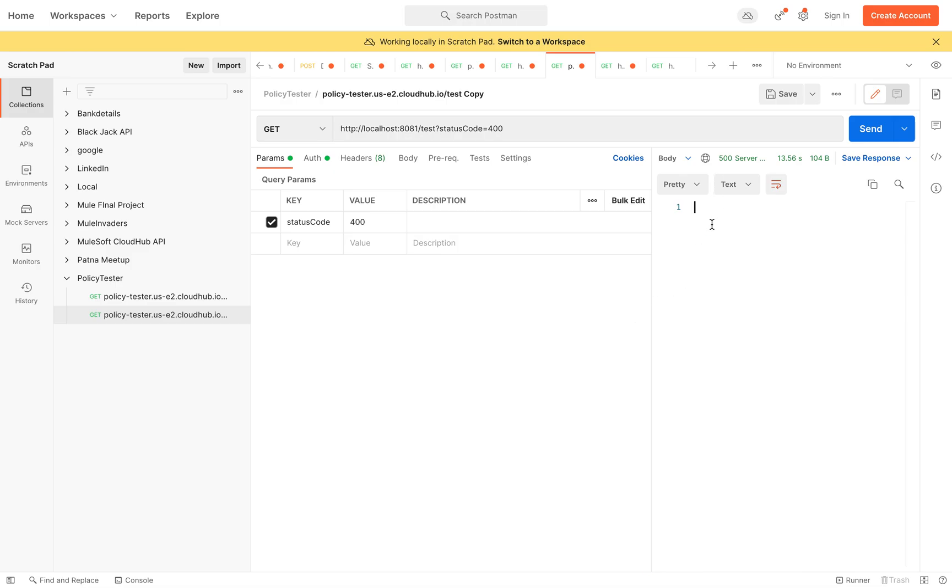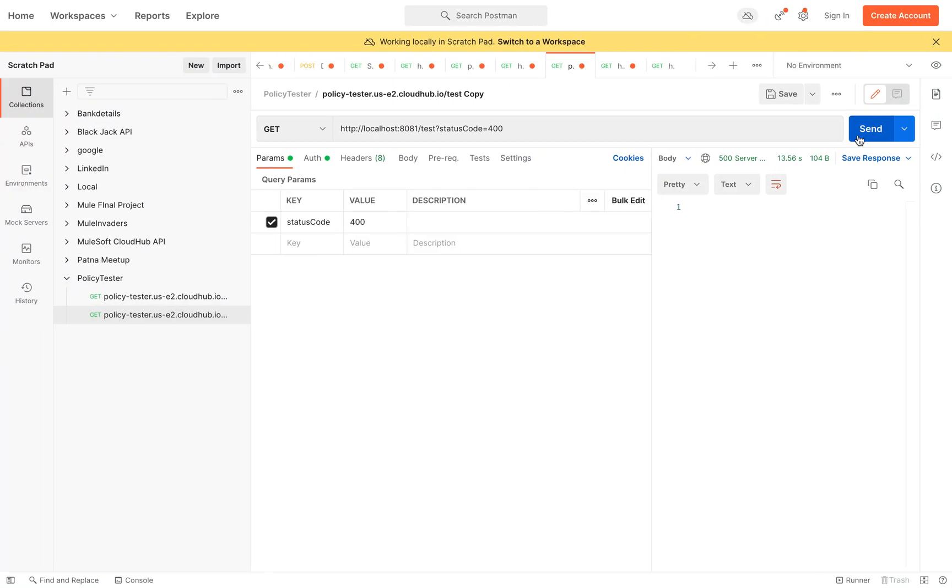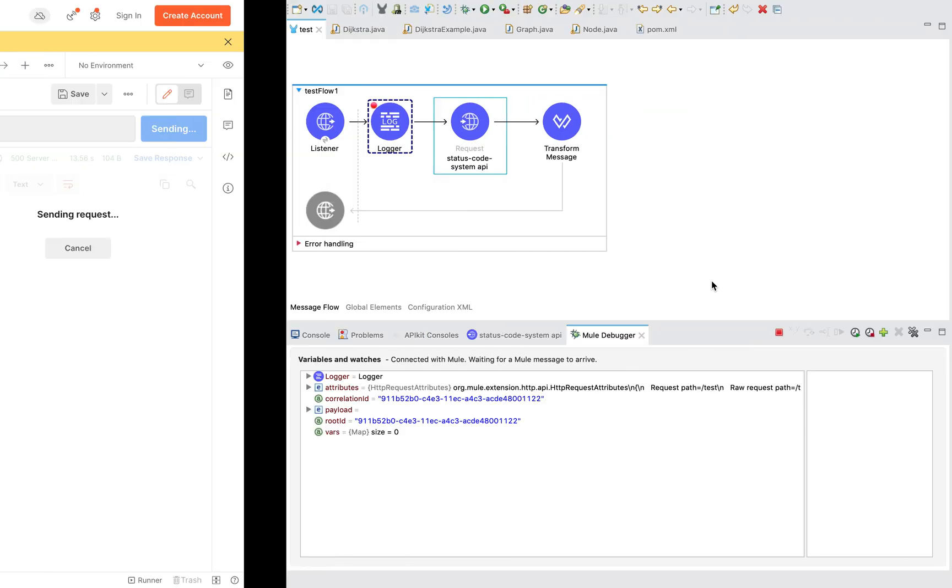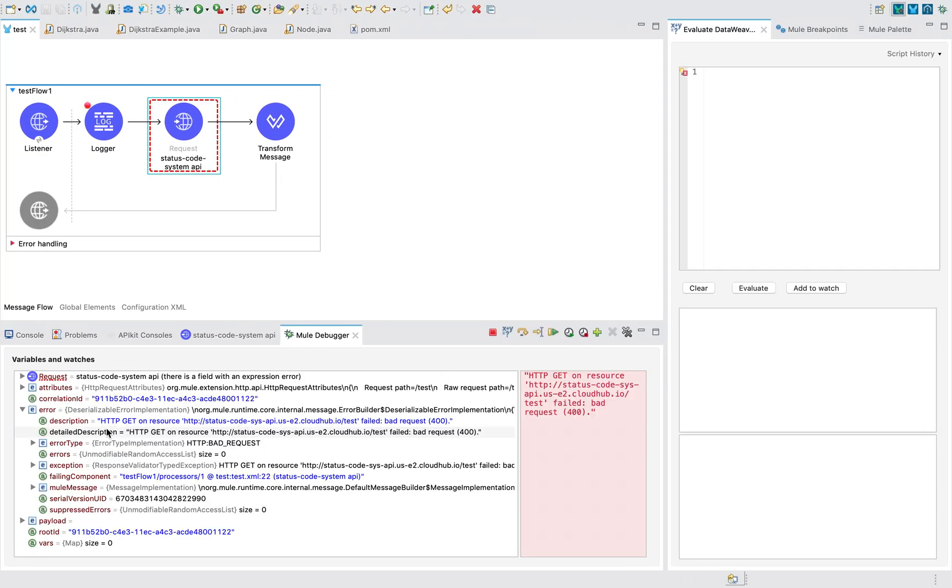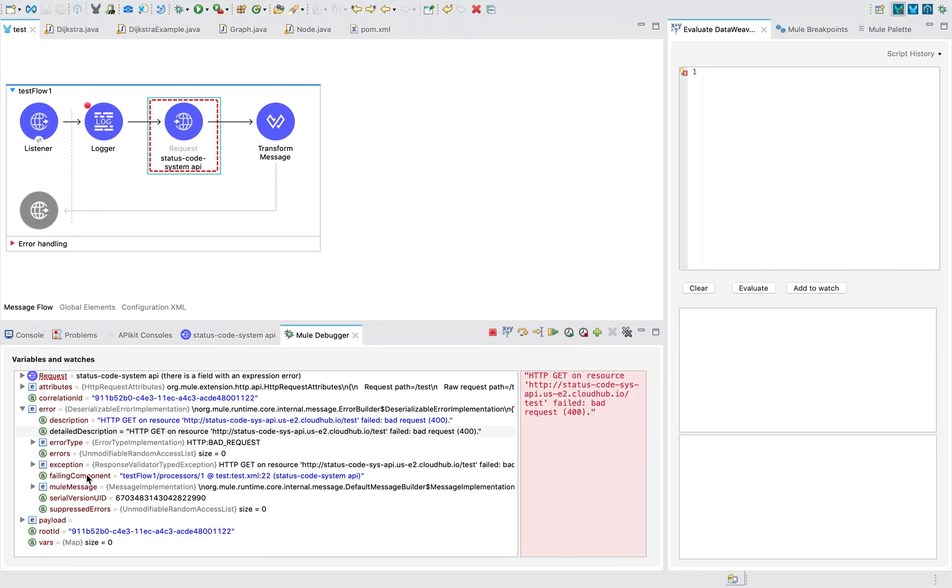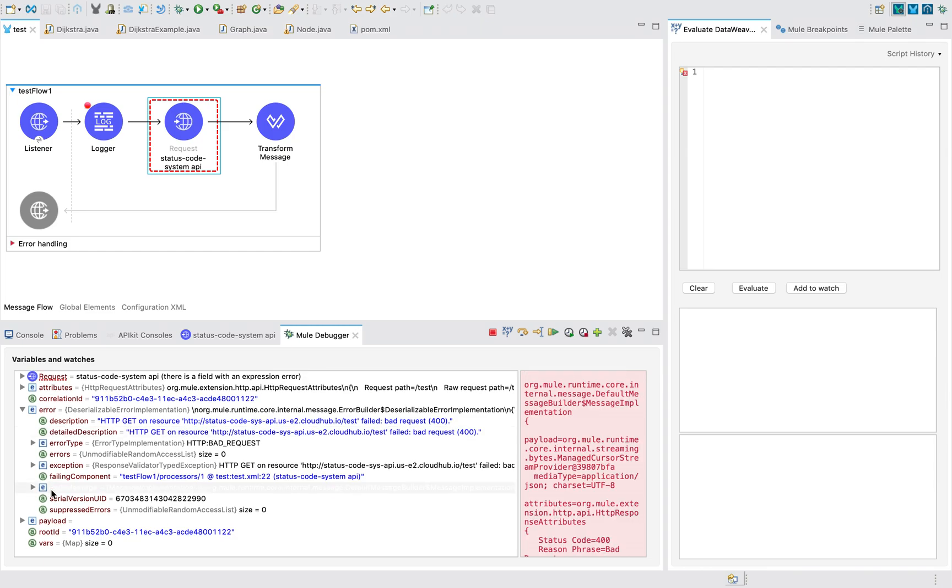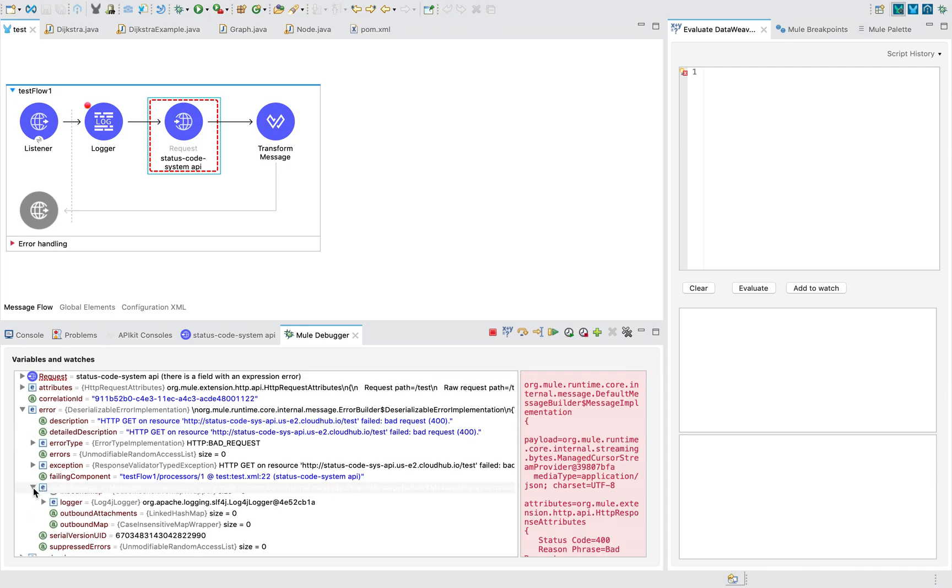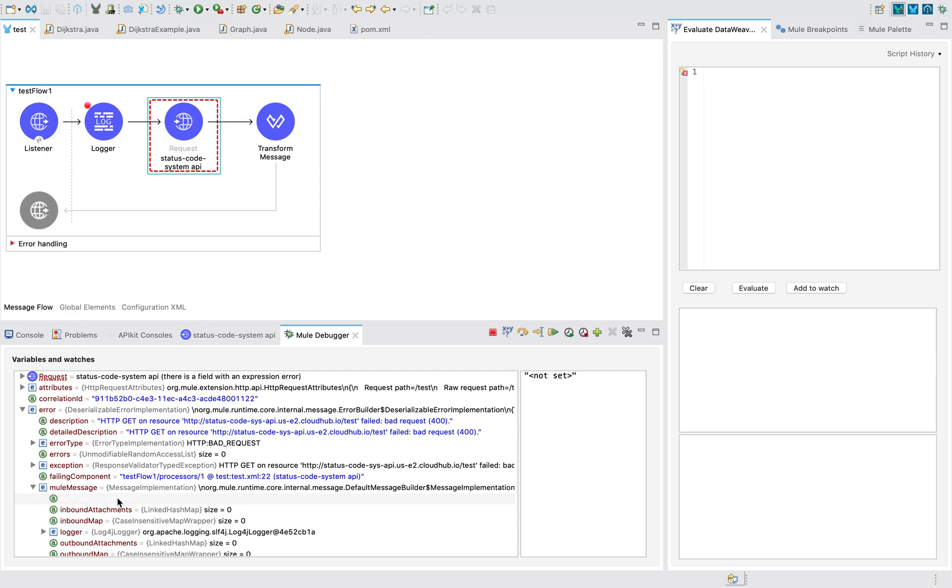If I send again, you won't be finding that particular error message anywhere over here. But you can see it will always be present somewhere here around mule message.